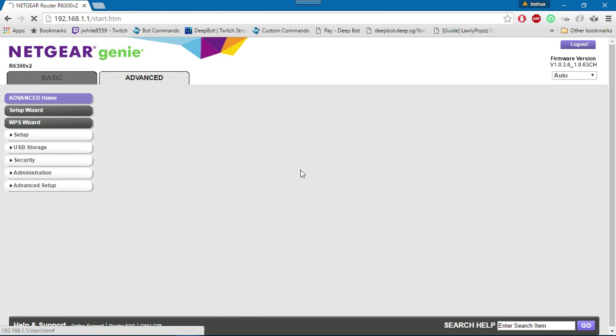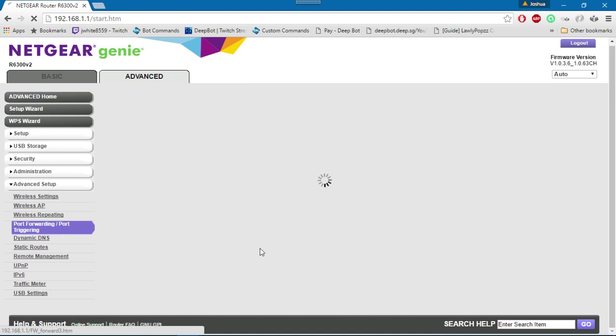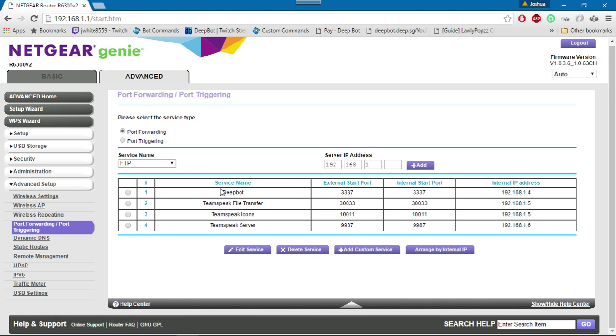Then you want to go to Advanced, Advanced Setup, Port Forwarding or Port Triggering. As you can tell, I have already port forwarded Deepbot, but I will show you how to do this. I'm going to click in and edit the service.